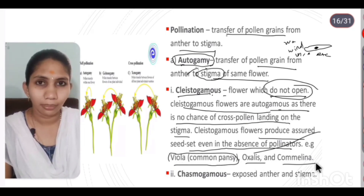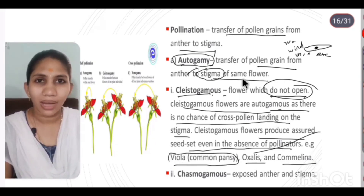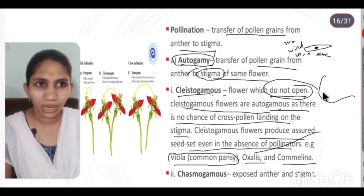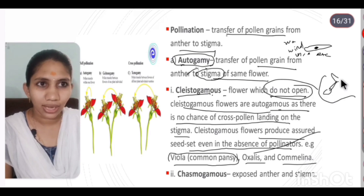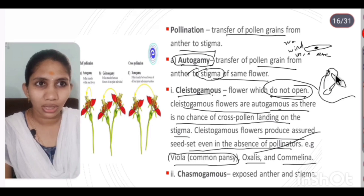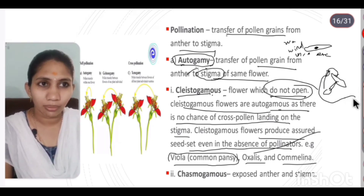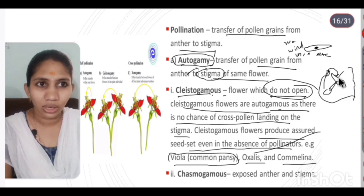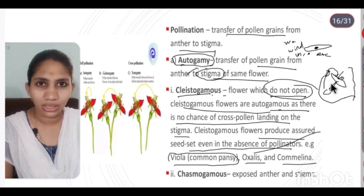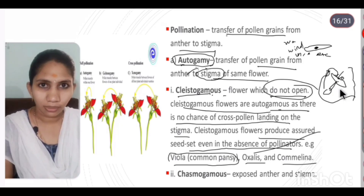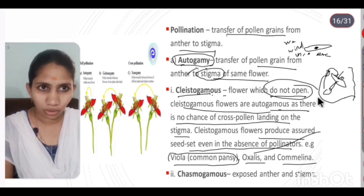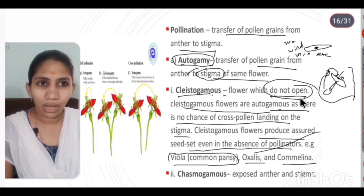Oxalis and Camelina are also examples of cleistogamy. In chasmogamy, once the flower opens, the anther and stigma are exposed. This means the same pollen grains in the same flower will be used, but once the plant opens, other pollen grains can also achieve pollination.